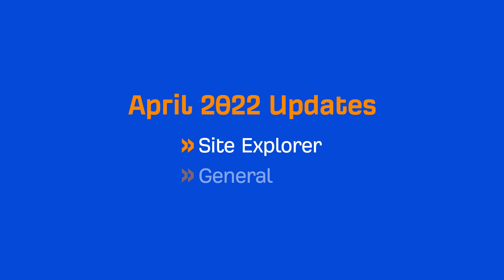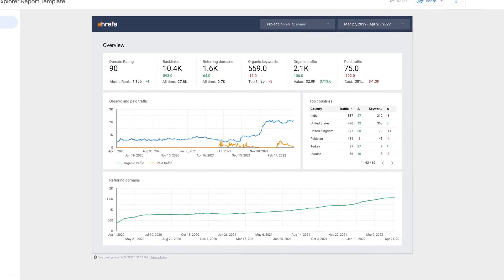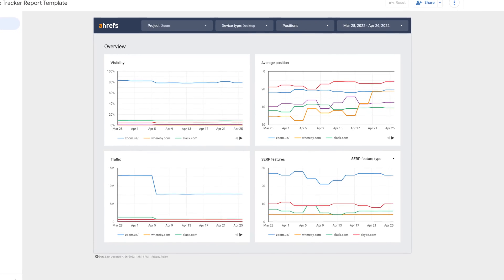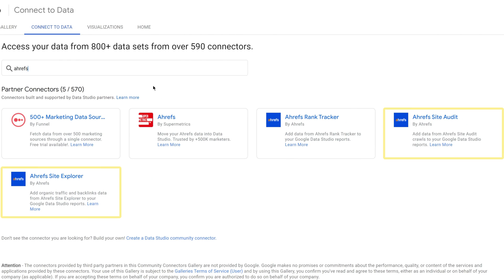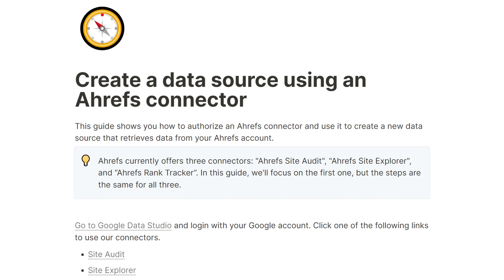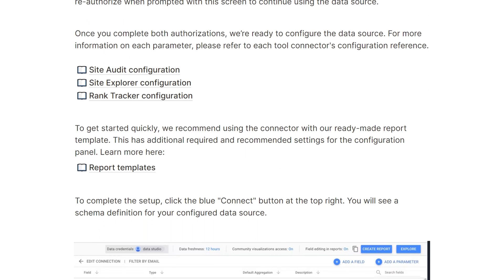We have a really exciting general update this month. This has been one of our most requested features since forever, and it's finally here. Ahrefs now has Google Data Studio integration for advanced plans and higher. With our new Data Studio connectors, you can build your own reports by blending data from different sources and visualizing everything in the form of reports and dashboards. Find the connectors for Site Explorer, Site Audit, and Rank Tracker in the Data Studio gallery, or follow the links in the video description below to go straight to the connectors. The team has also written some how-to guides and set up some demo reports — I'll leave links to these in the description below as well.